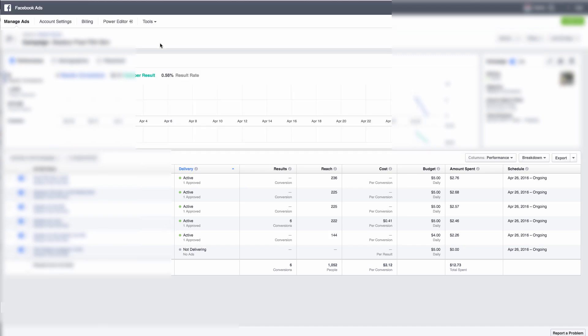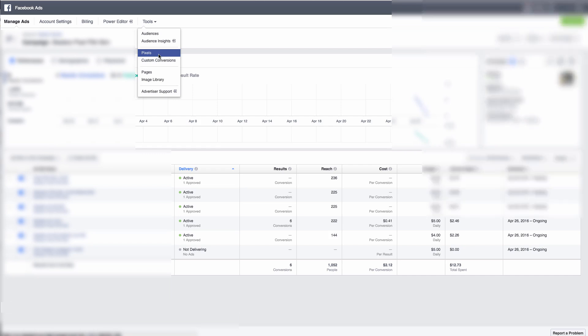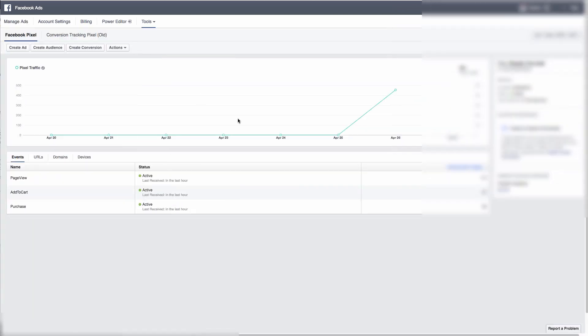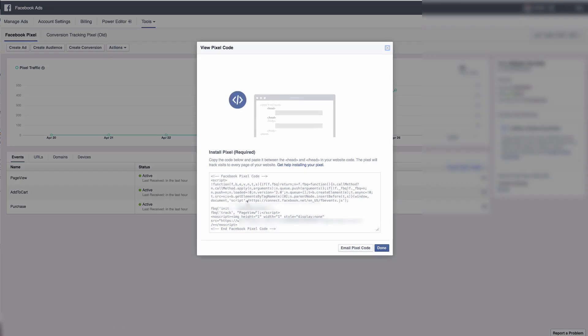You want to be in your Facebook Ads Manager. Go to Manage Ads, then Tools, and it should say 'Create Pixel' there. I've already got my pixels set up, so I'll go into view my pixel code — and here it is.